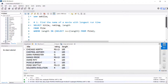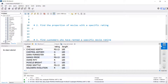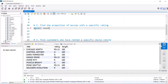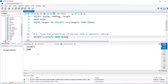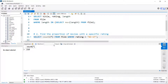The next example is one we probably can't get at without a subquery. I want to get a proportion of movies with a specific rating. Using the film table, I can get a count of everything — there are a thousand movies. If I filter for NC-17, we see that 210, about a fifth of them, are NC-17. But if I want this displayed as a proportion rather than a count, I don't know a way of doing it without using a subquery.